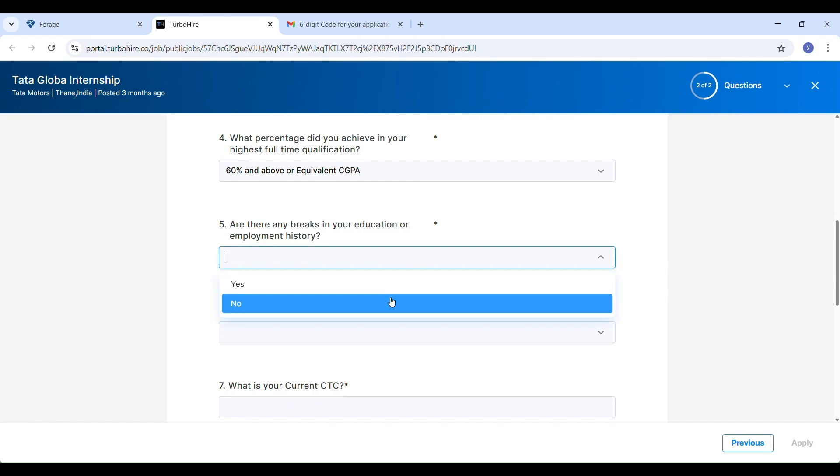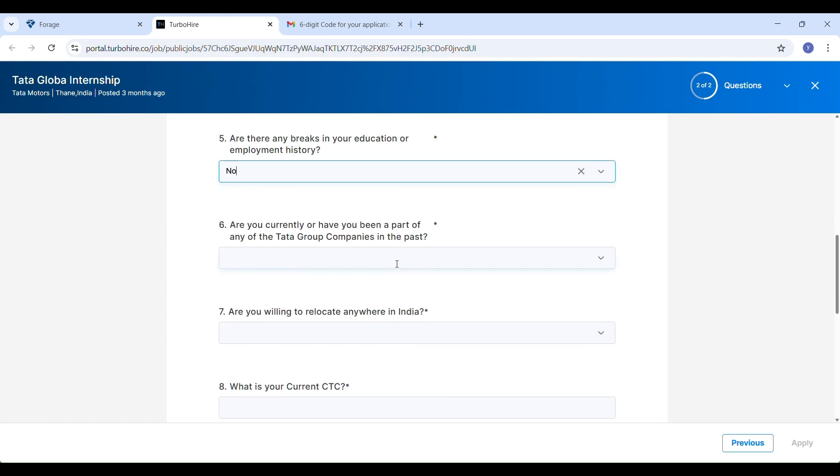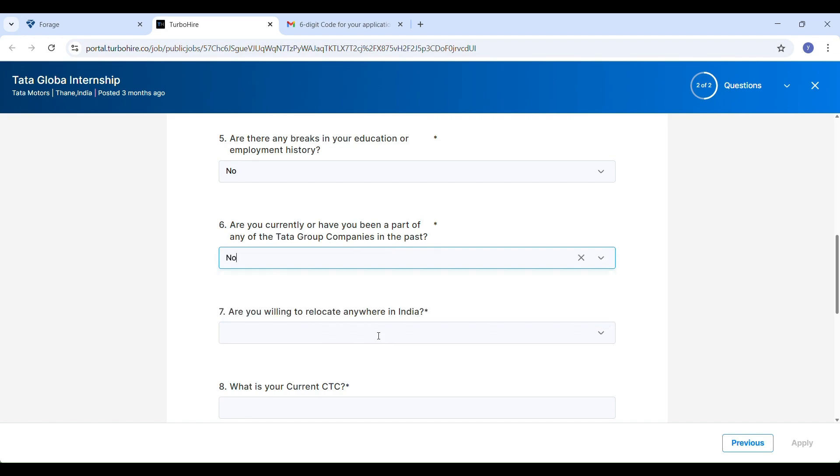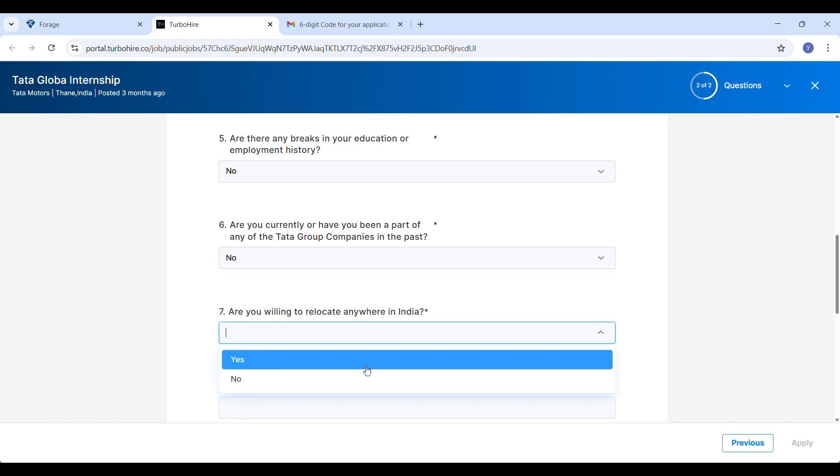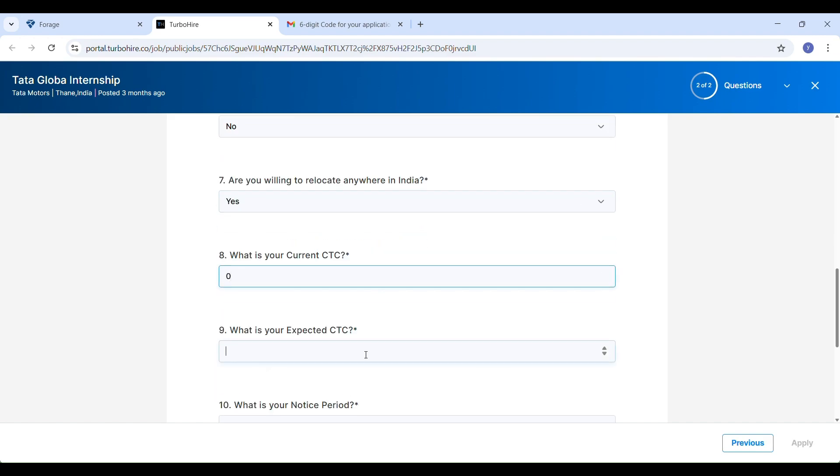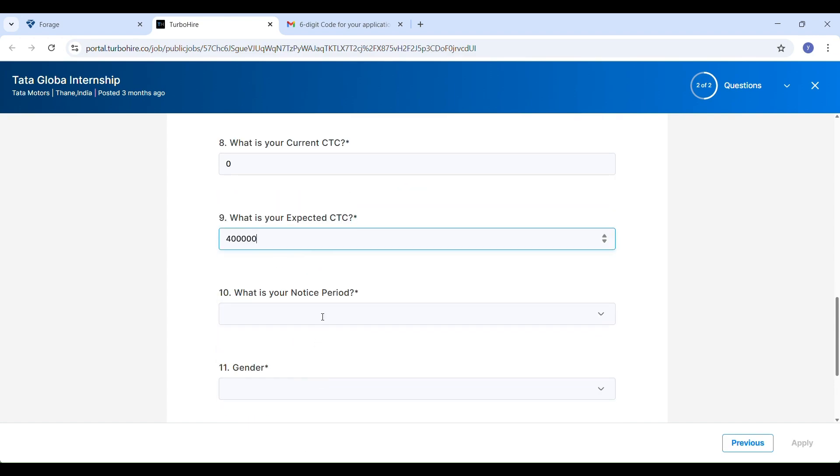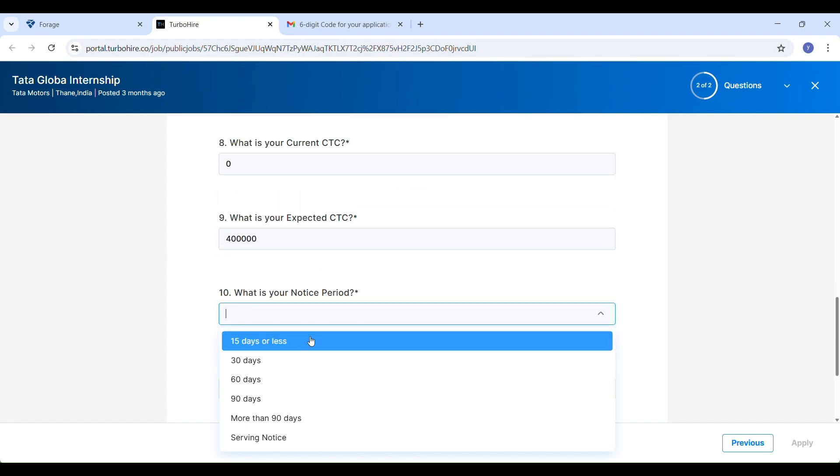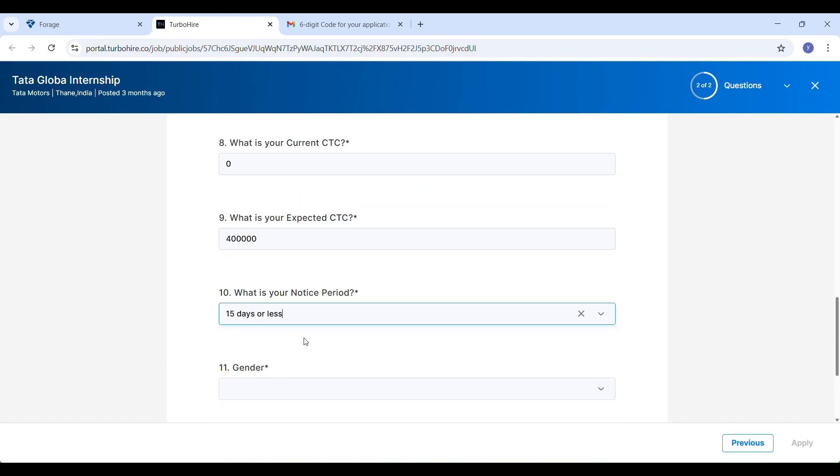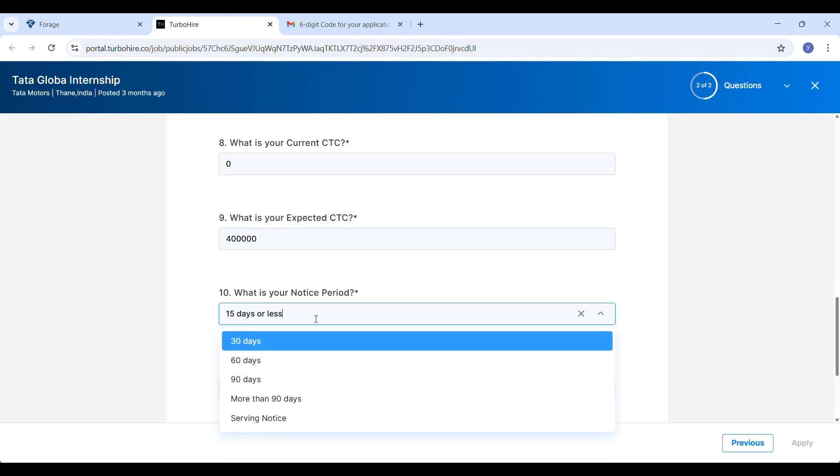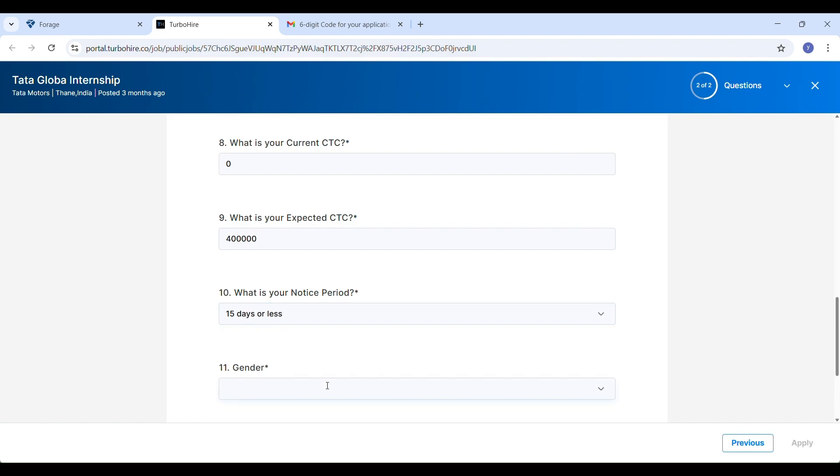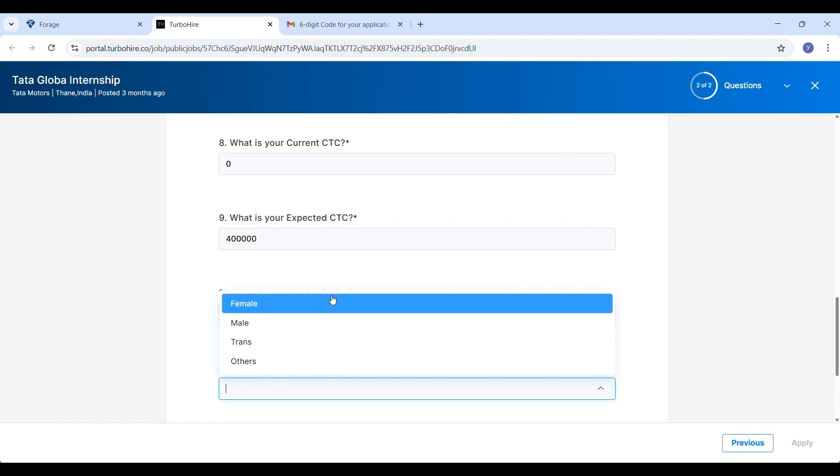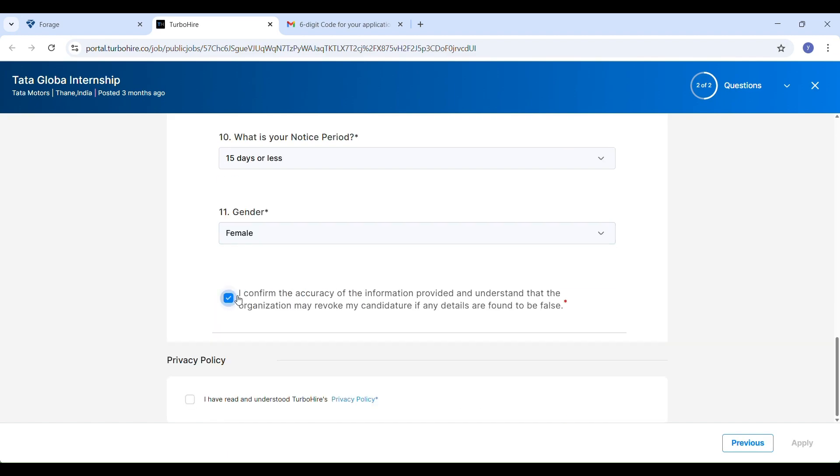Start-up experience? No. Willingness to relocate? Yes. CTC if you are a fresher, enter 0 and expected CTC. Notice period, I selected 15 days or less, and enter gender. Finally, confirm the accuracy of the information and check the acknowledgement box and click on apply.